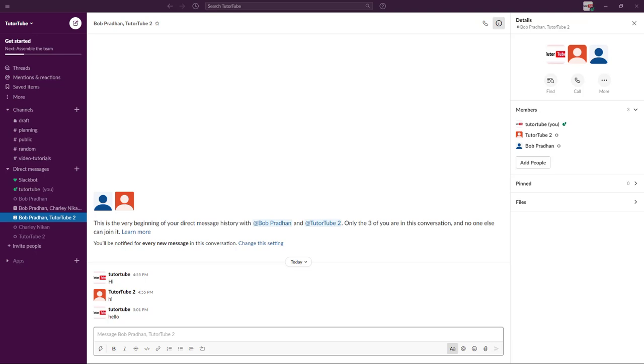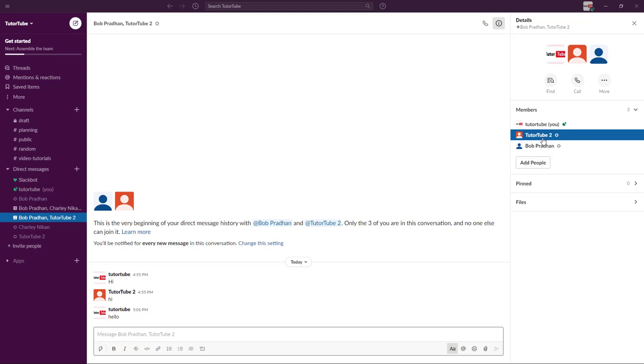Here you can see that I have a group of three people in my Slack. I got Tututube, that is me, the Tututube2 and Bob.